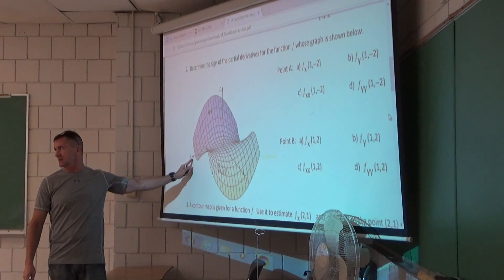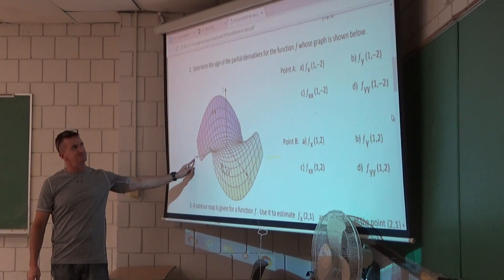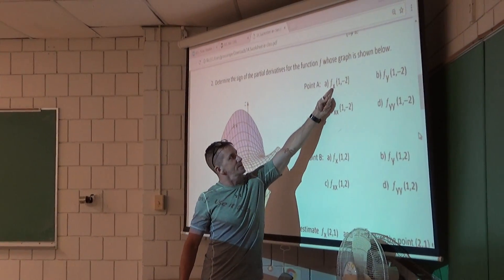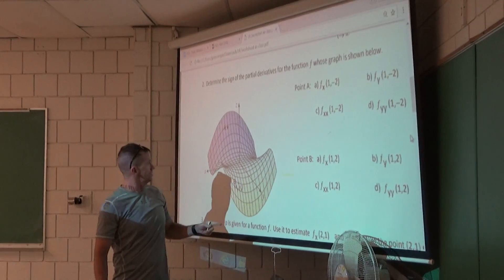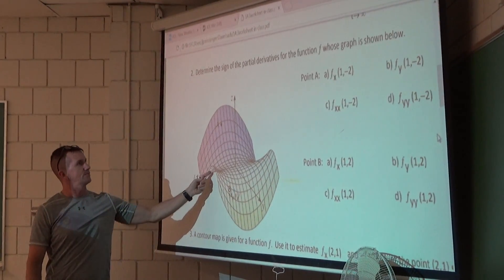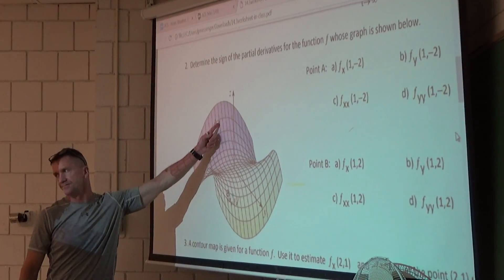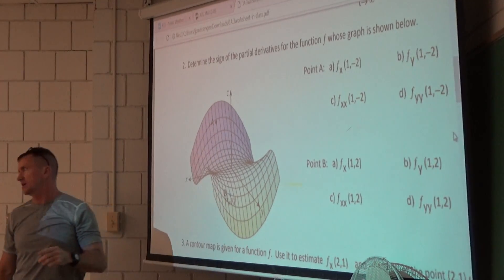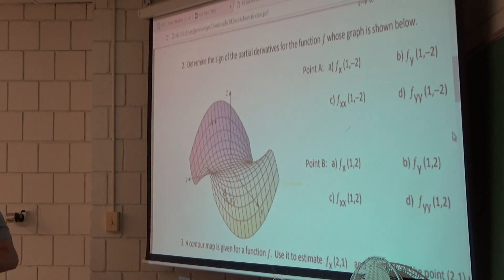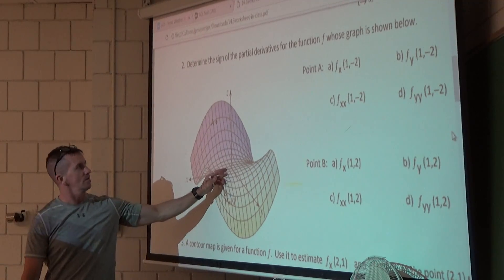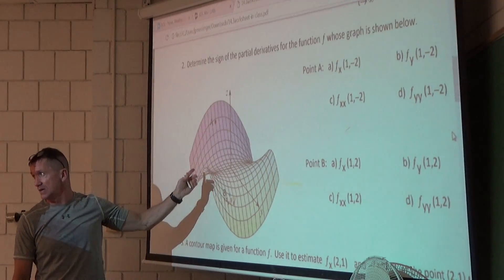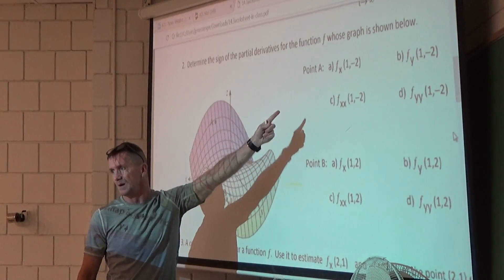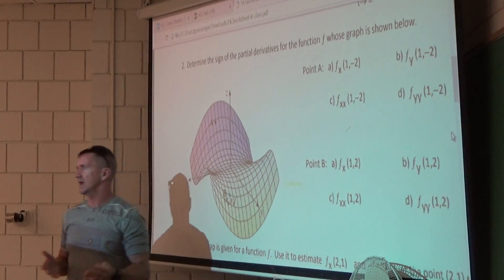We're going to find the partial derivative of f with respect to x at the point (1, -2). That's point a, right here. We have to think about the rate of change of the function f as we move in the direction of the positive x-axis. But better than that, isn't it slope?